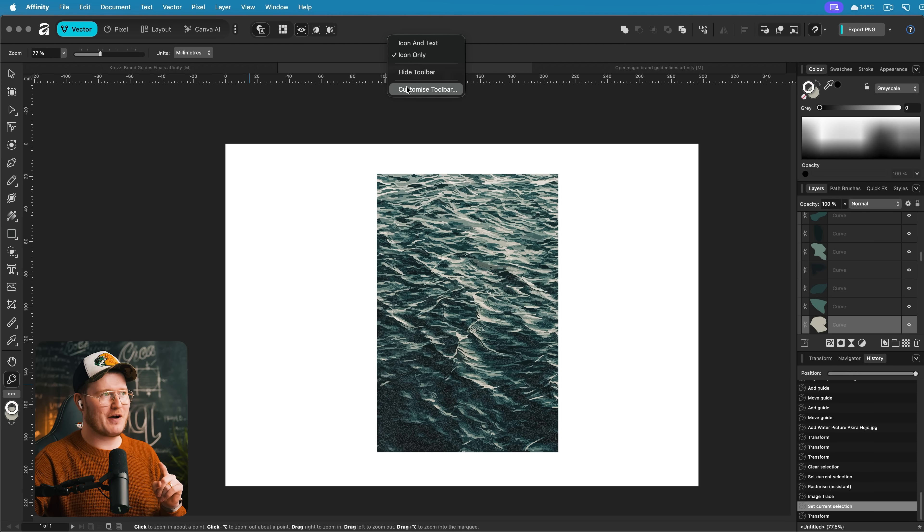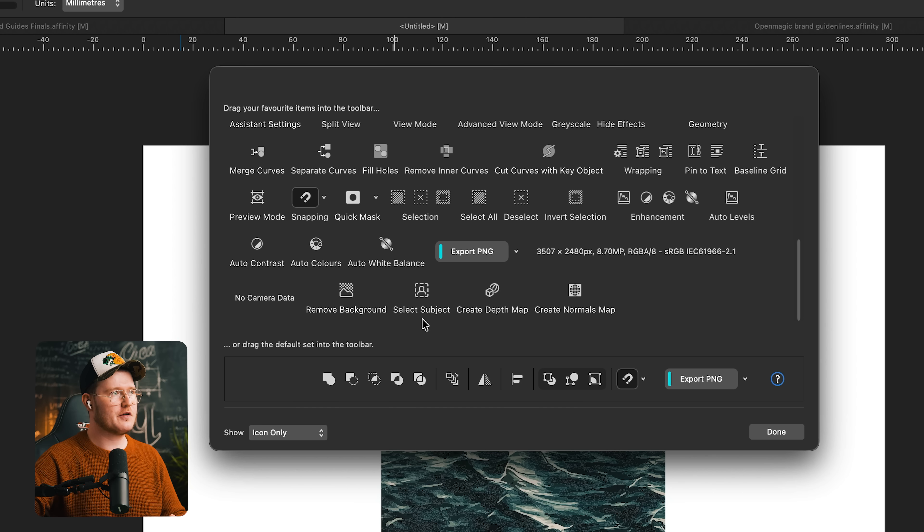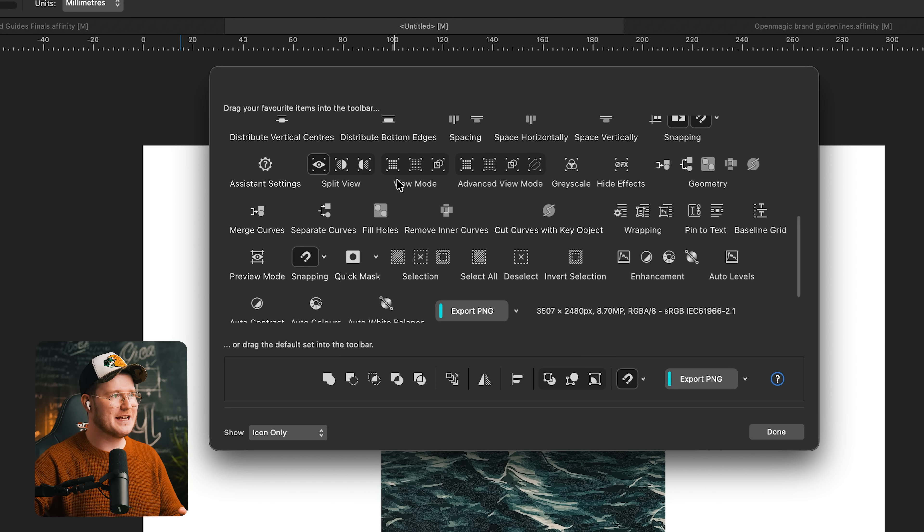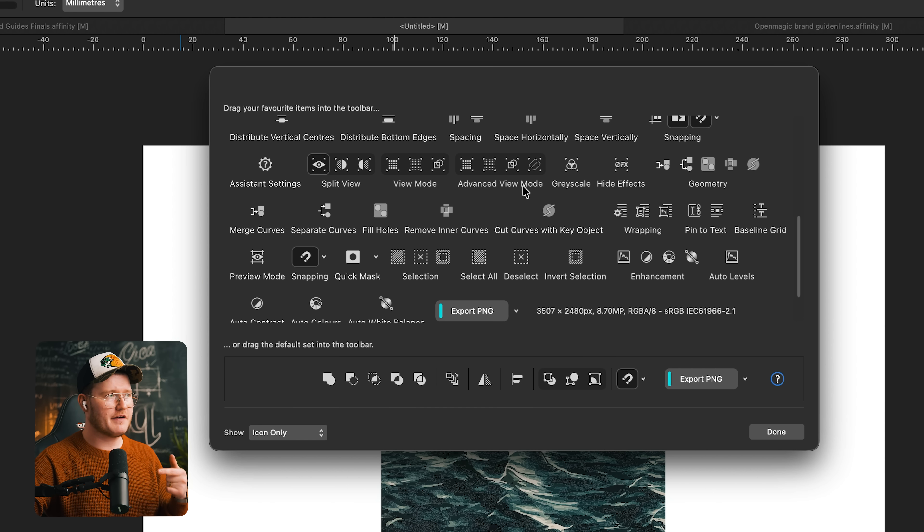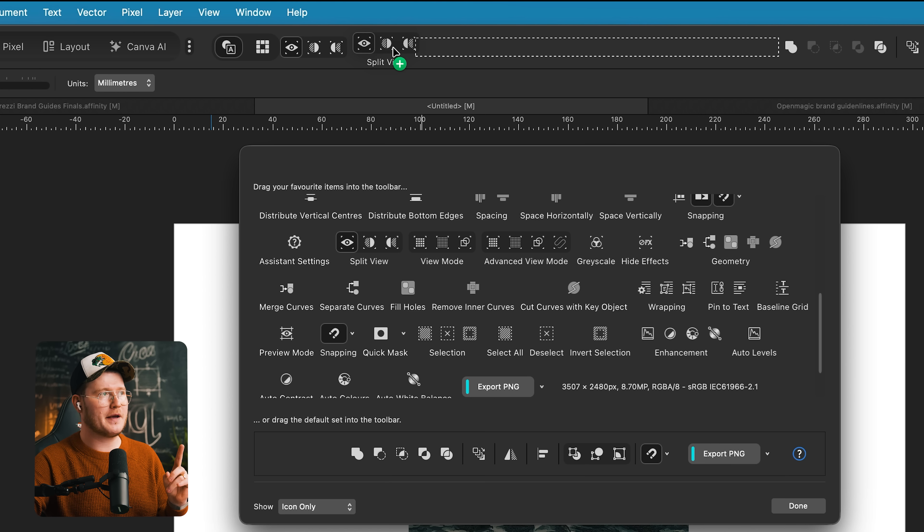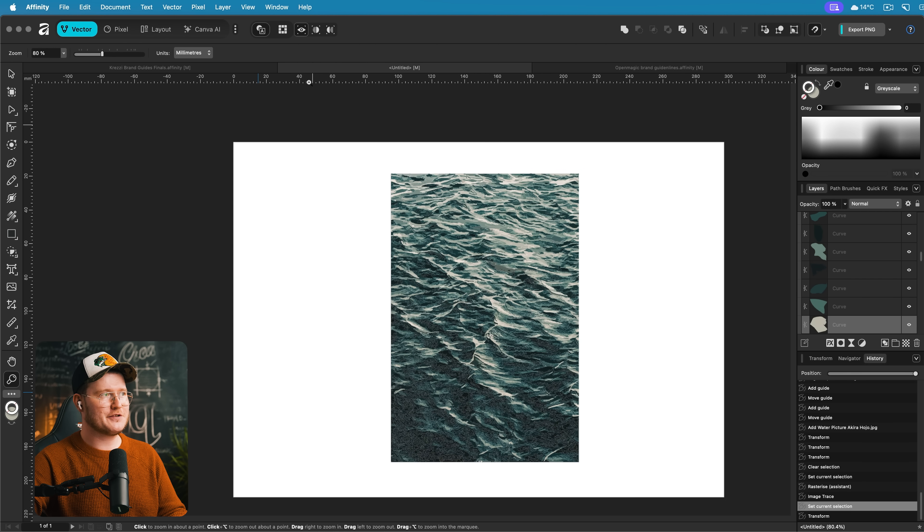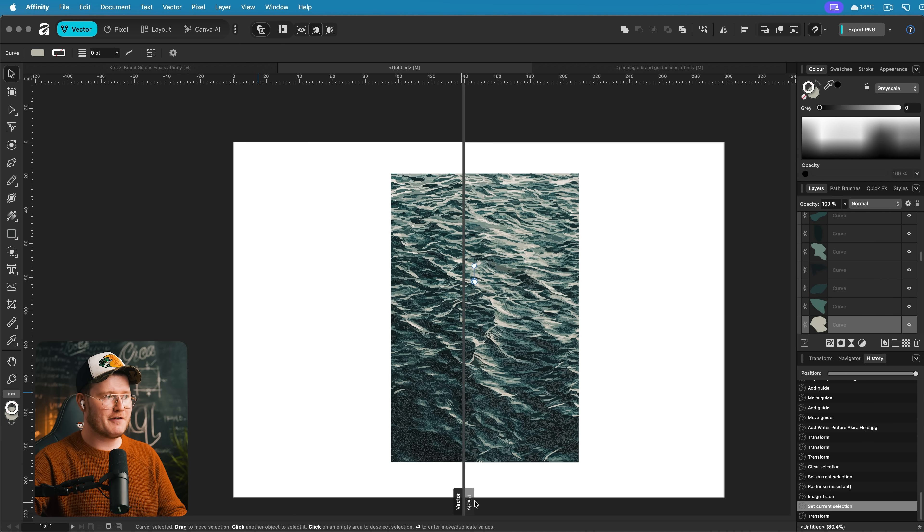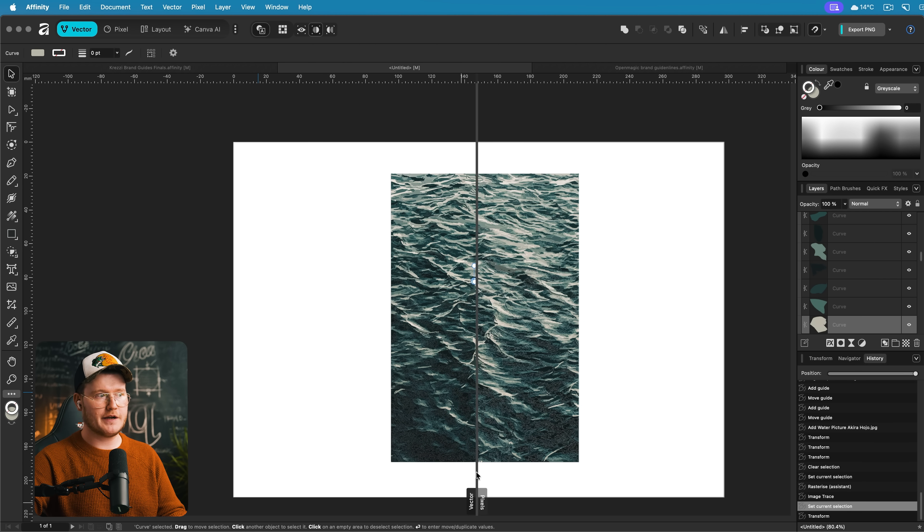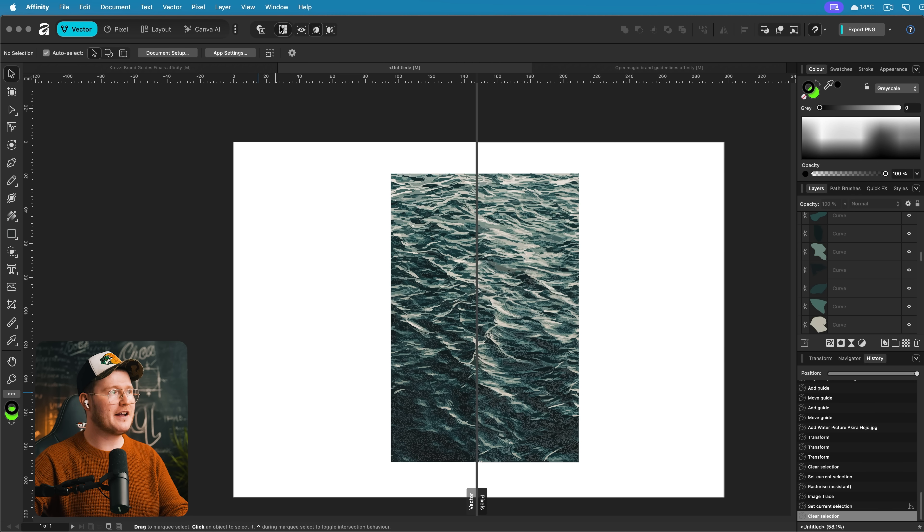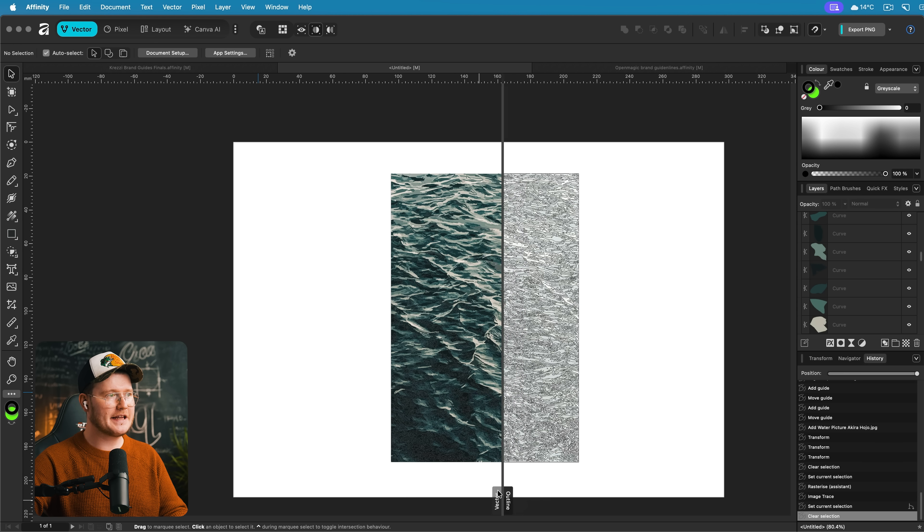Here's a cool feature that you probably didn't know. If you go to the top right and press customize toolbar in any studio, scroll down until you see the different view modes. You've got split view, view mode, and advanced view mode. Go to split view mode and drag it up into your toolbar. What this allows you to do is in split view mode, you can choose different view modes and split your screen.